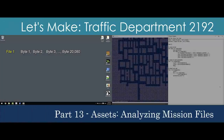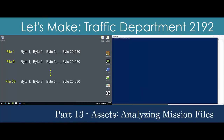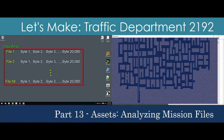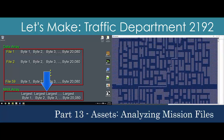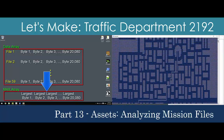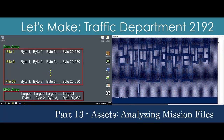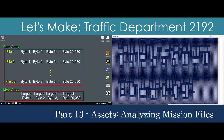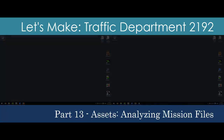The Mission Script files may be the most complicated game data asset in the Traffic Department archive. They contain the information used to initialize missions and could potentially have many moving parts. We'll now build several Python utilities in order to understand how these files can contribute to our prototype.